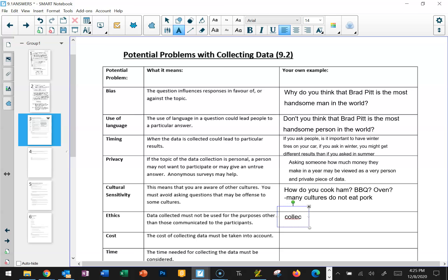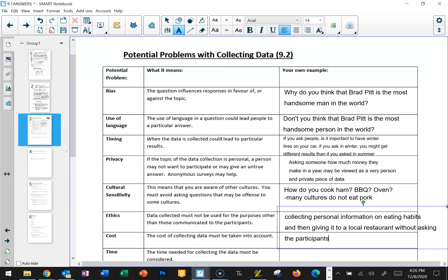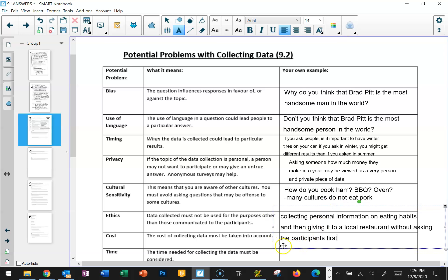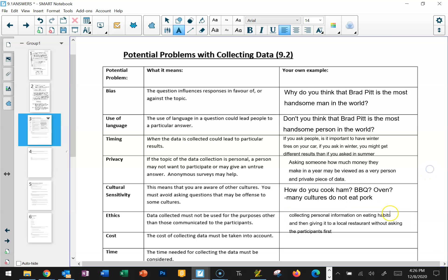Collecting personal information on eating habits and giving it to a restaurant without asking the participants first — or telling them upfront — is unethical. However, if you tell people upfront "I'm collecting information for McDonald's because we want to find out what you like to eat so we can make our menu better," and they still share their preferences, that's okay because you've been very upfront about how you're going to use the data.